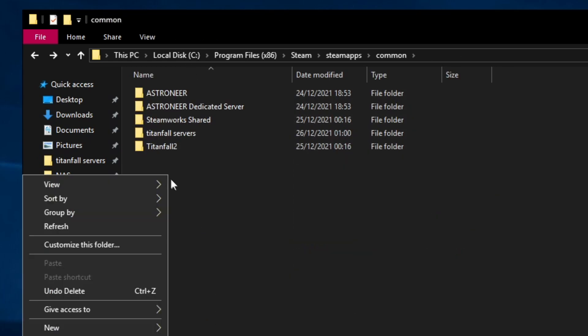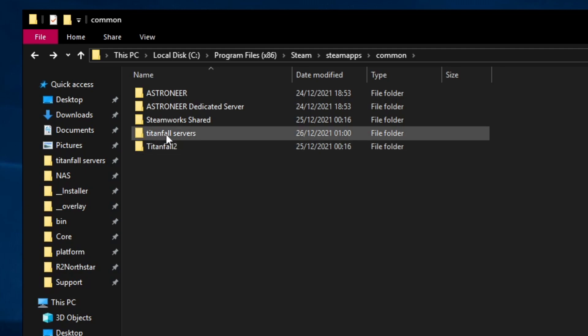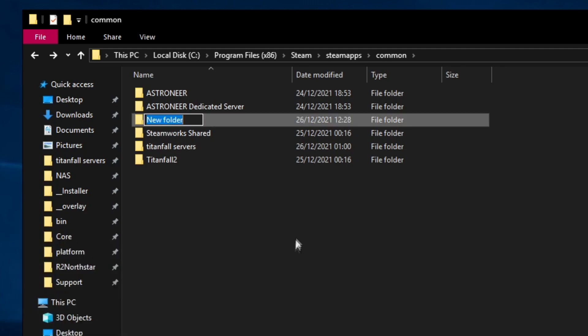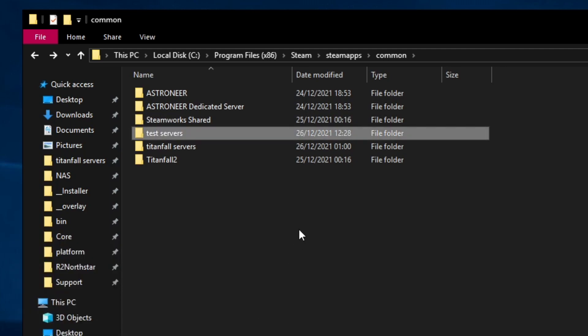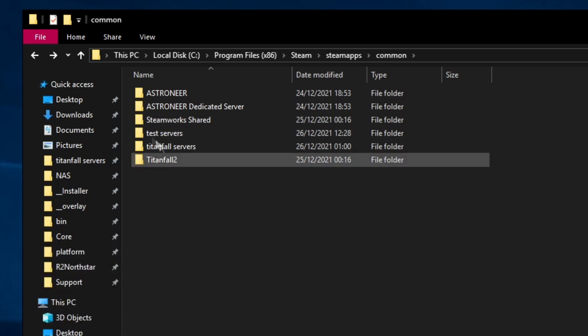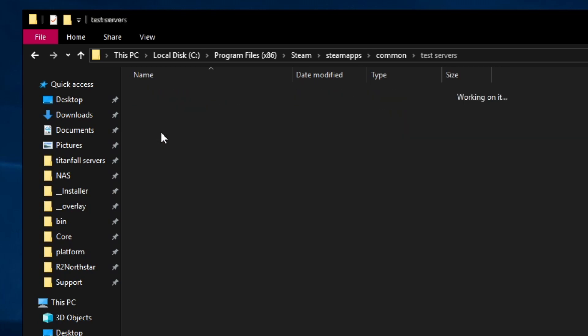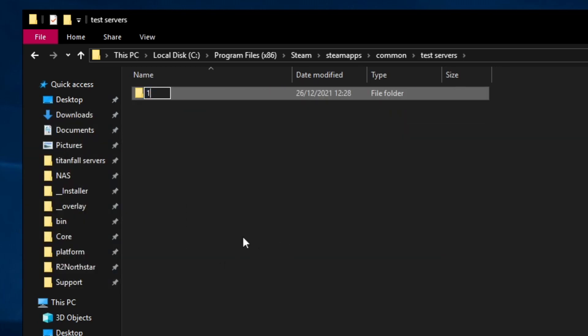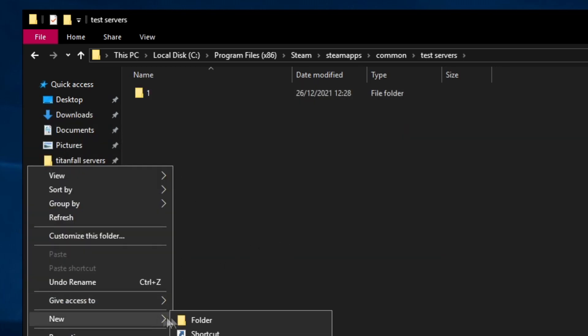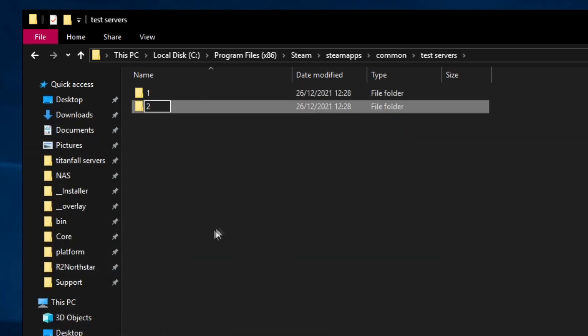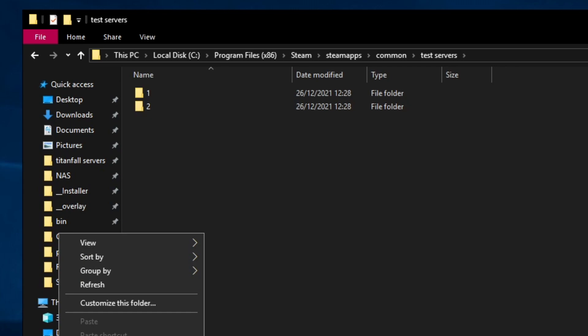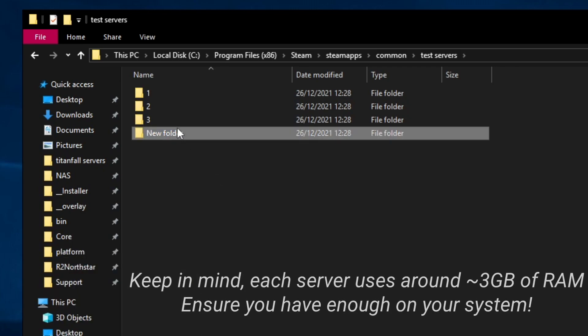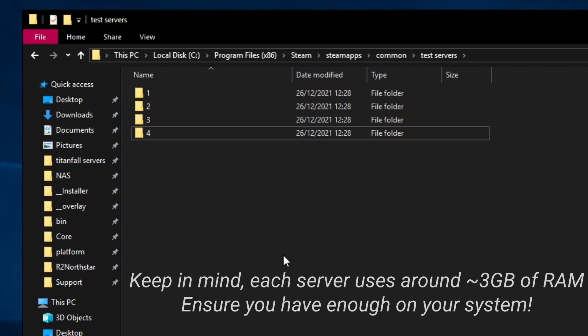You want to create a folder called Titanfall Servers where you'll put all of your servers. I already have this created so I'm going to create test servers just for this tutorial. In this test servers folder you want to create a few folders for each copy of the server you're going to create. So if you wanted four Titanfall servers running on your computer this is what you'd do.